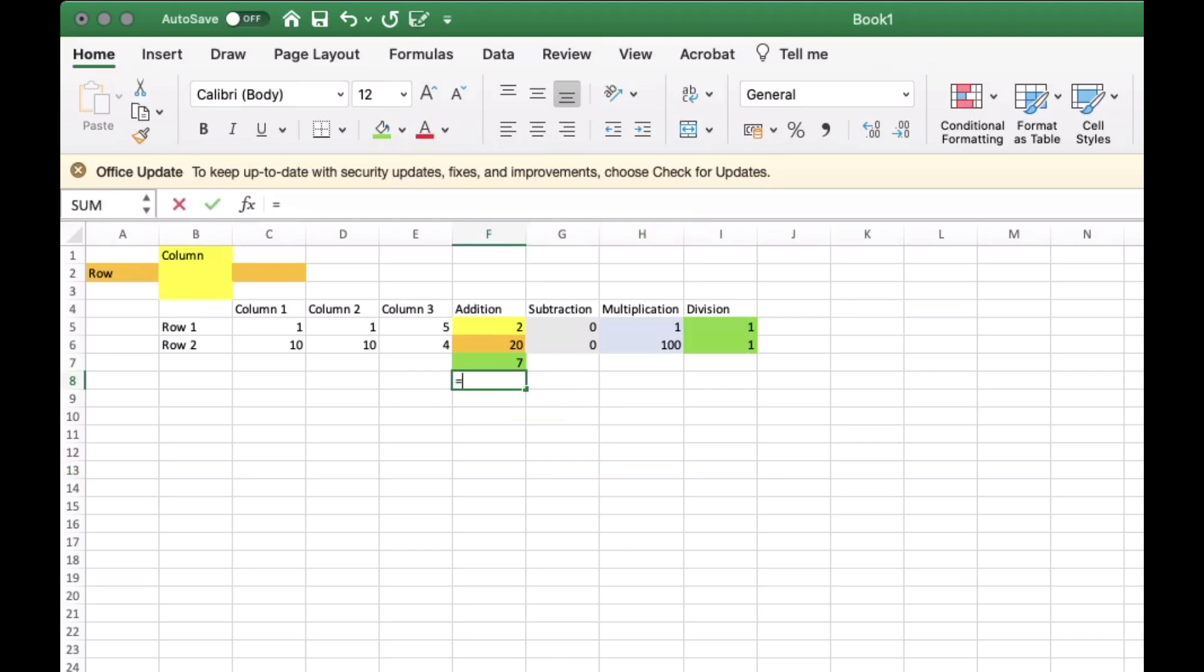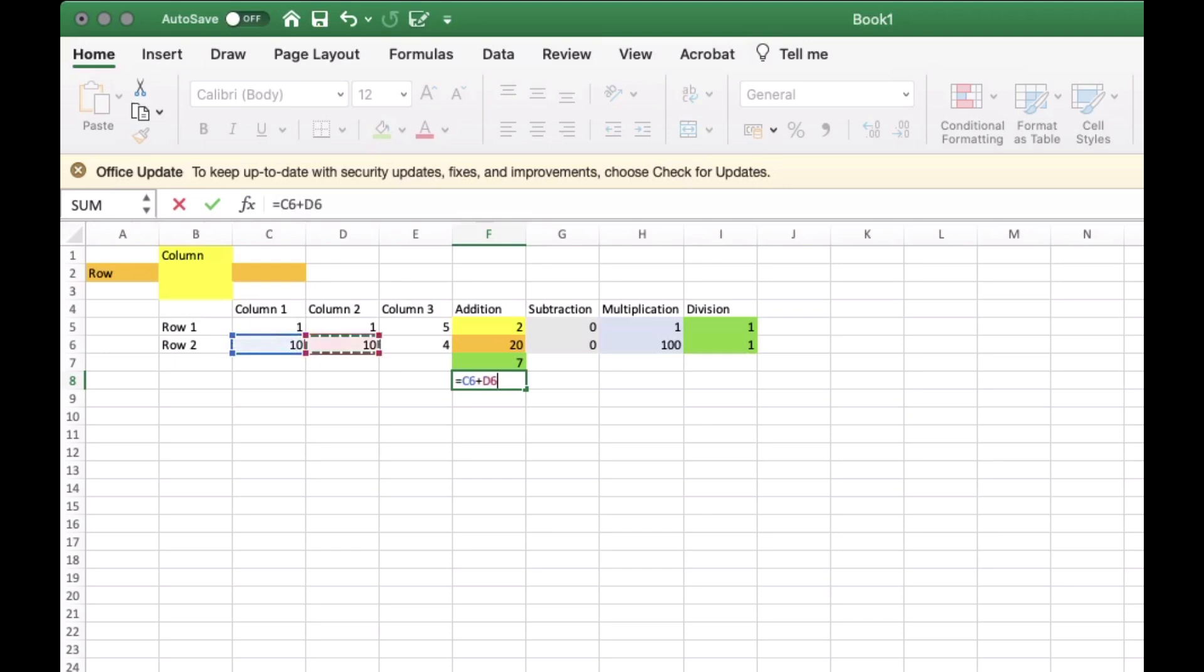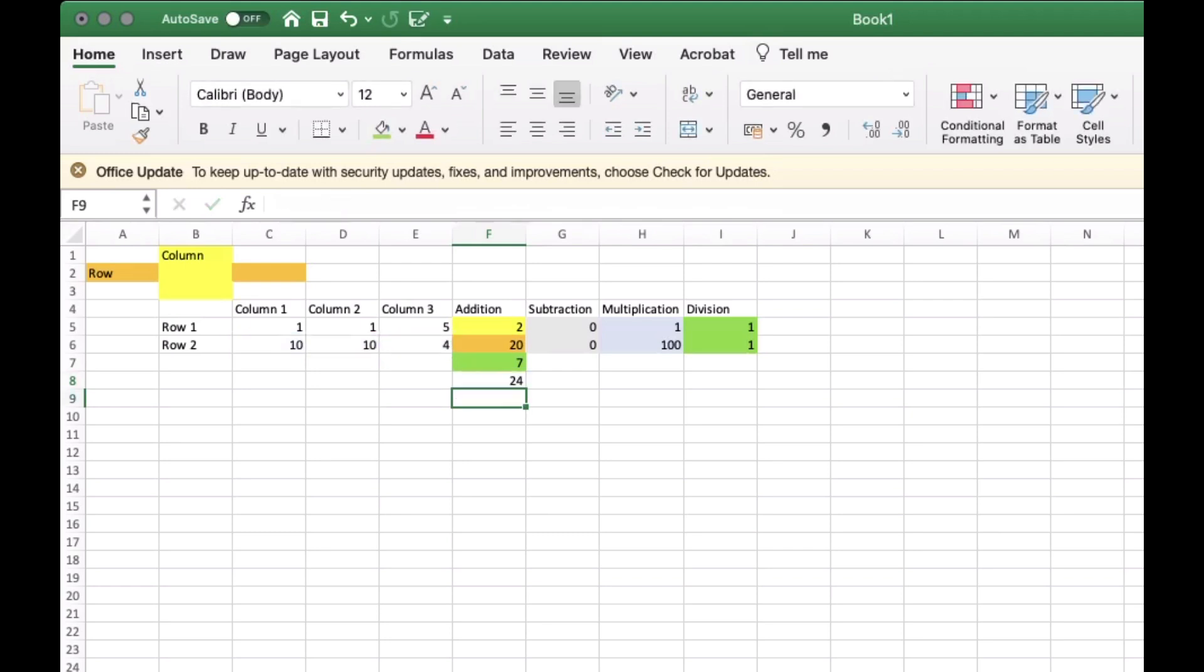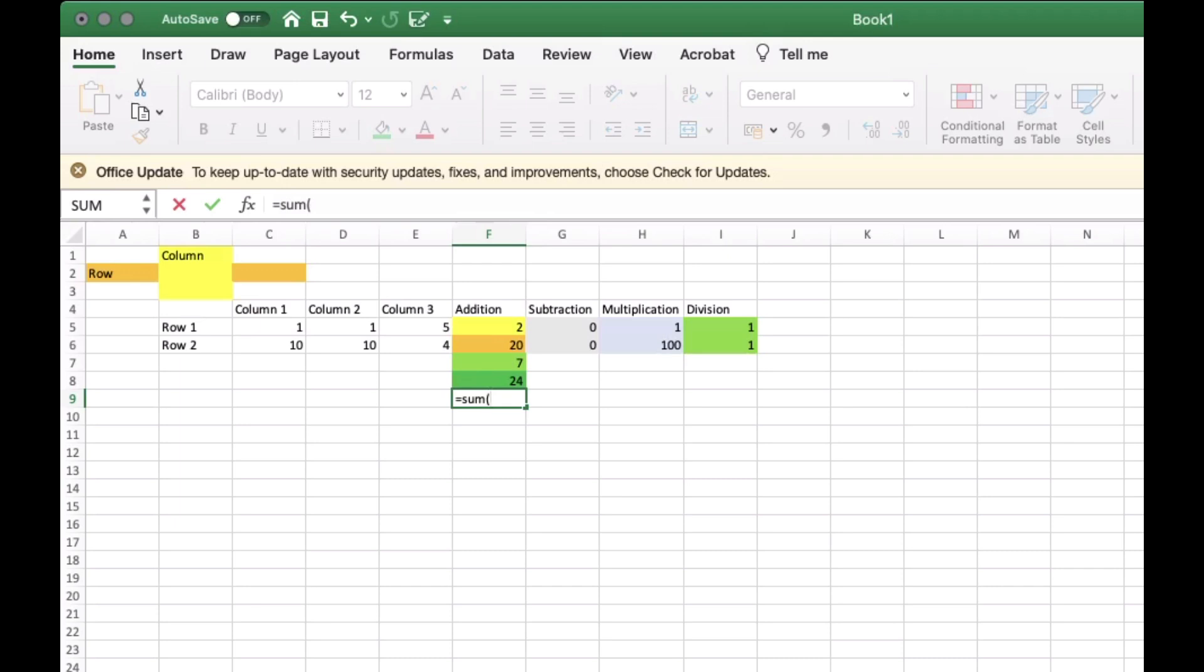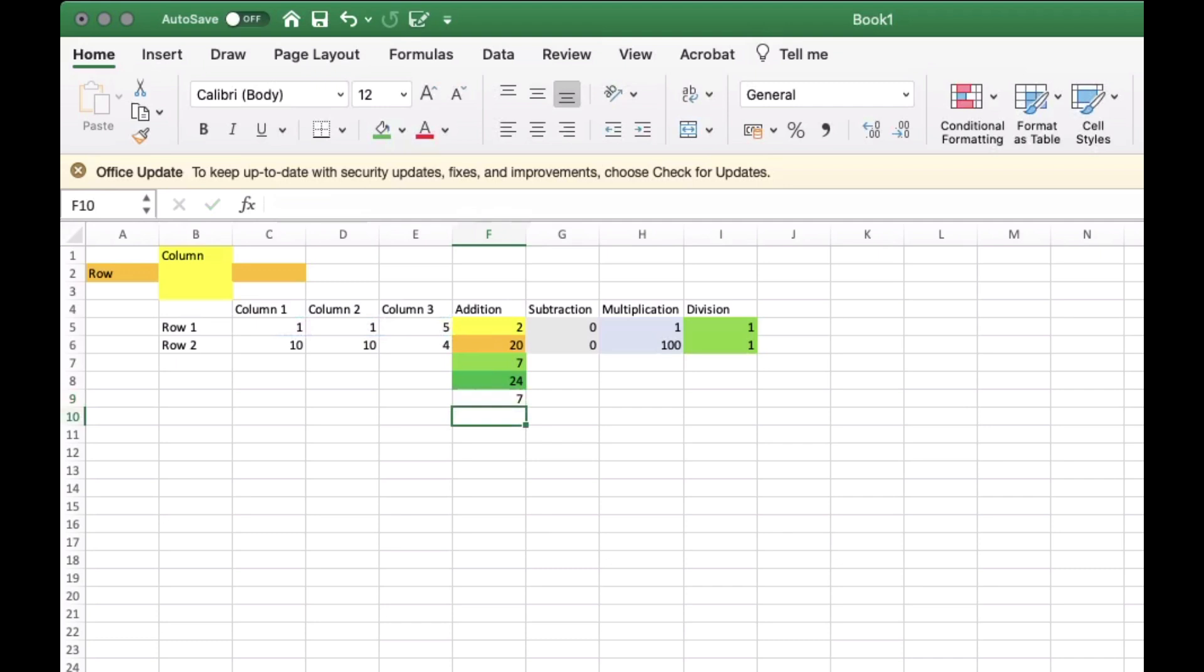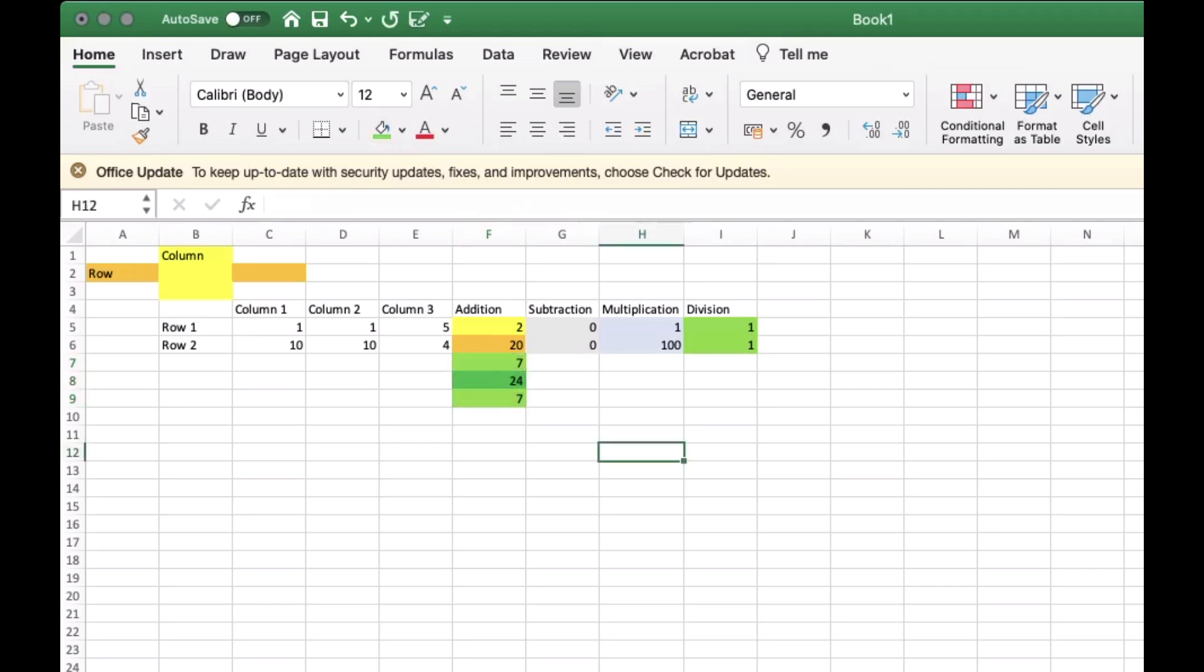Let's try another one. You can also do the advanced function by adding the word SUM to the call sign. Example equals SUM then parenthesis then drag from C5 to E5 then close parenthesis. Let's try another one.